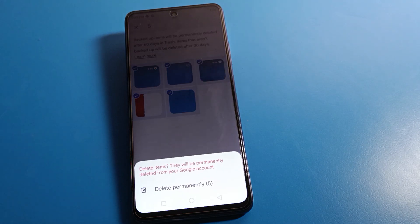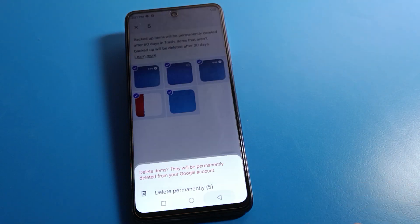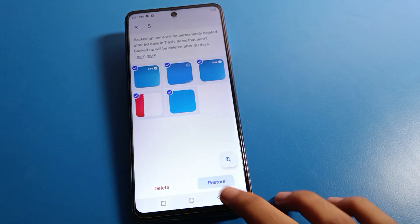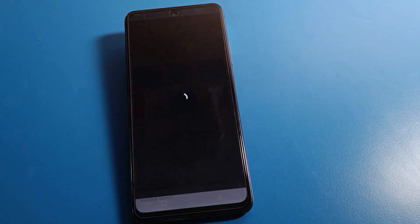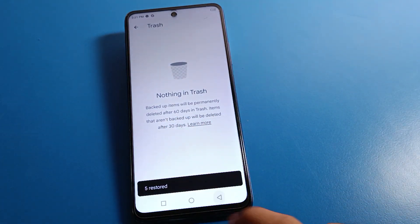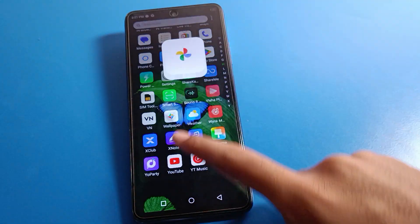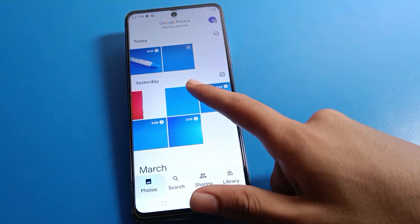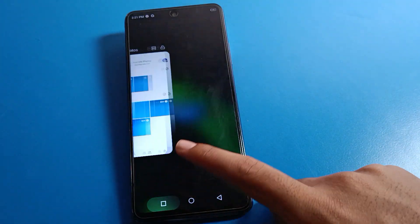You can see the deleted items and a permanently delete notification. These will be permanently deleted from your Google account. If you want to restore instead of permanently deleting, click Cancel, then click Restore. Once you click Restore, your photos and videos will be restored and you can use them on your device again.